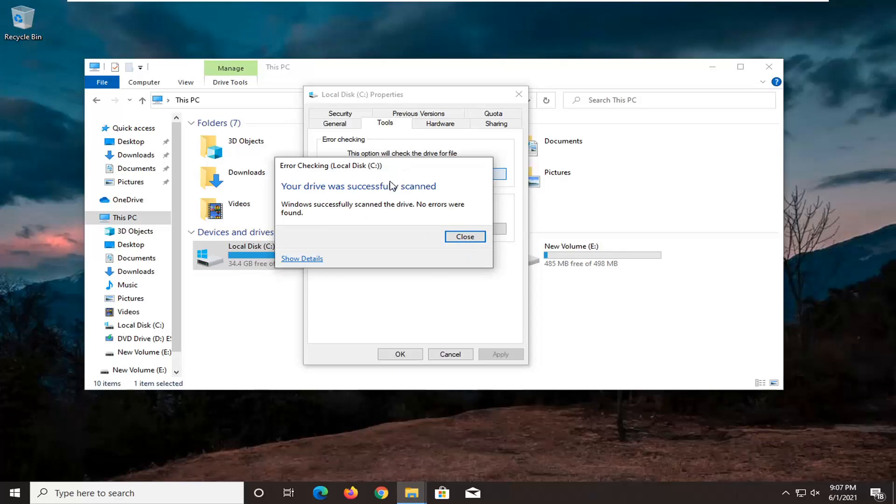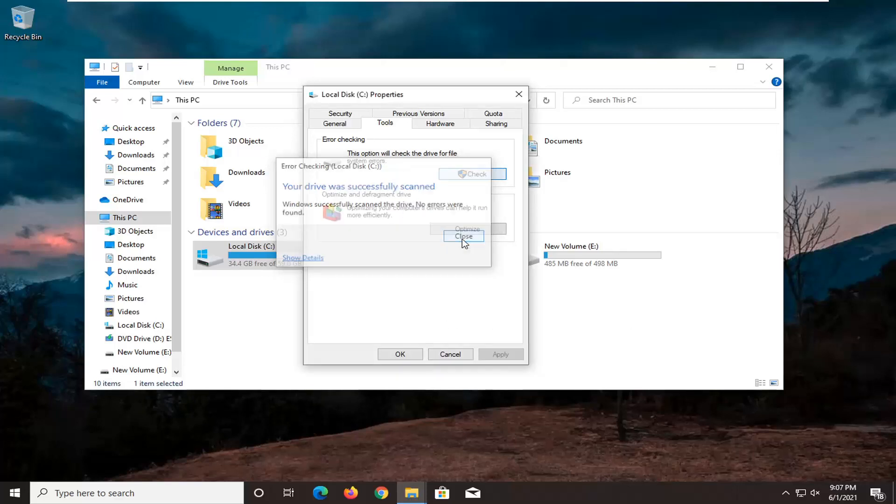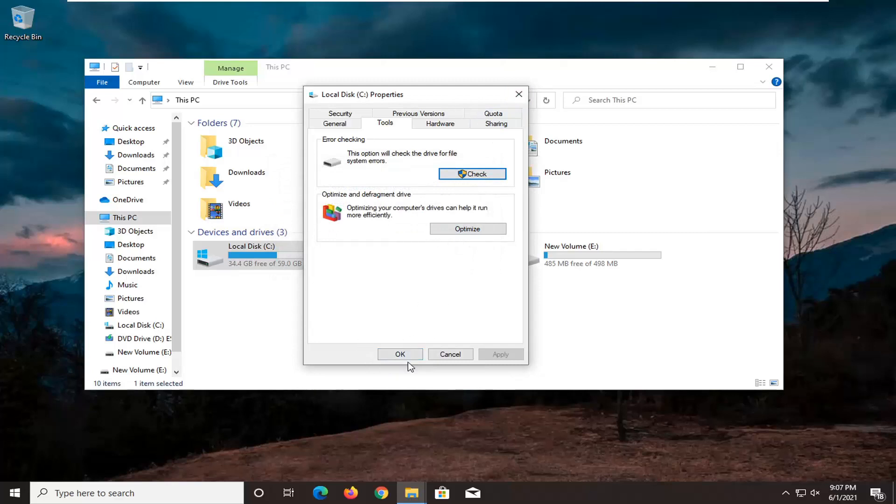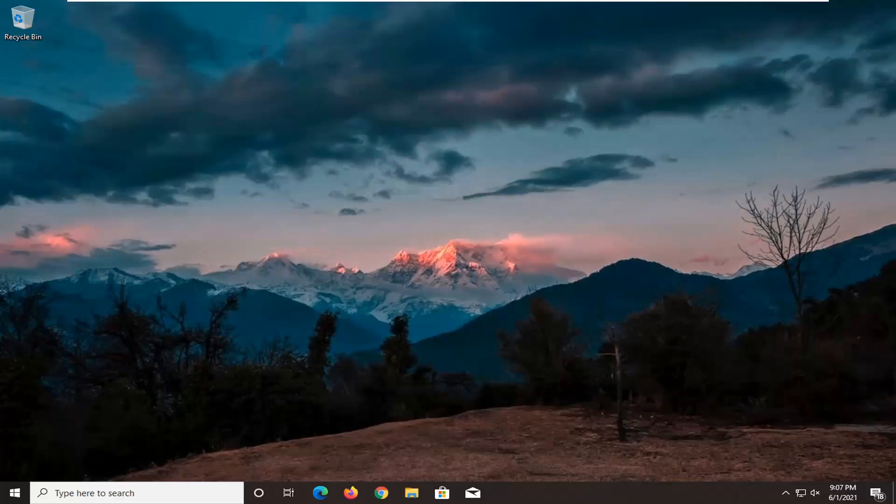Okay, it says it was successfully scanned, no errors are found, which is good. We're going to go ahead and click on close. If there were, we would have to restart our computer and let it finish up. But otherwise, it sounds like we're good on that front.